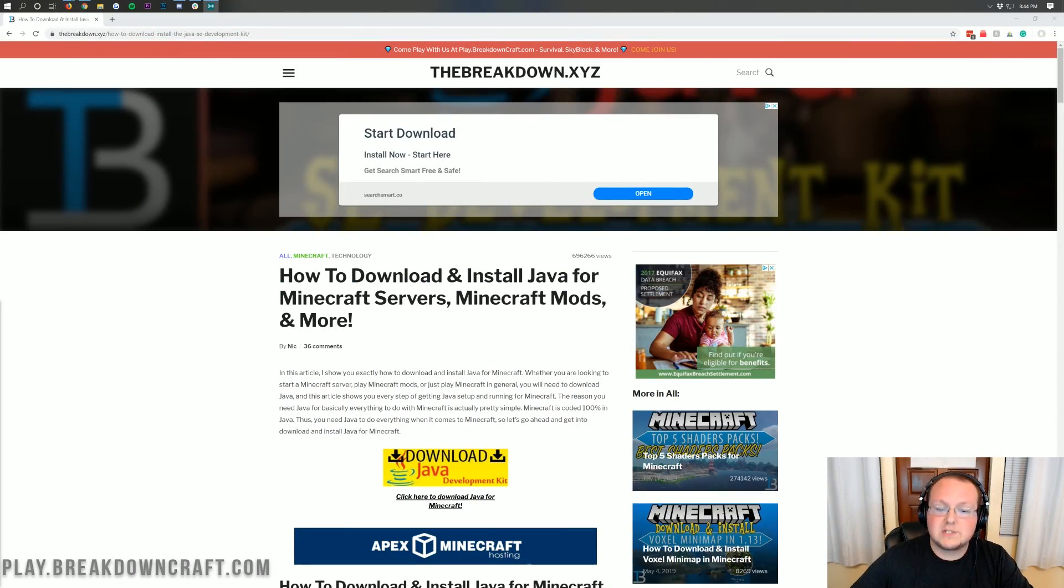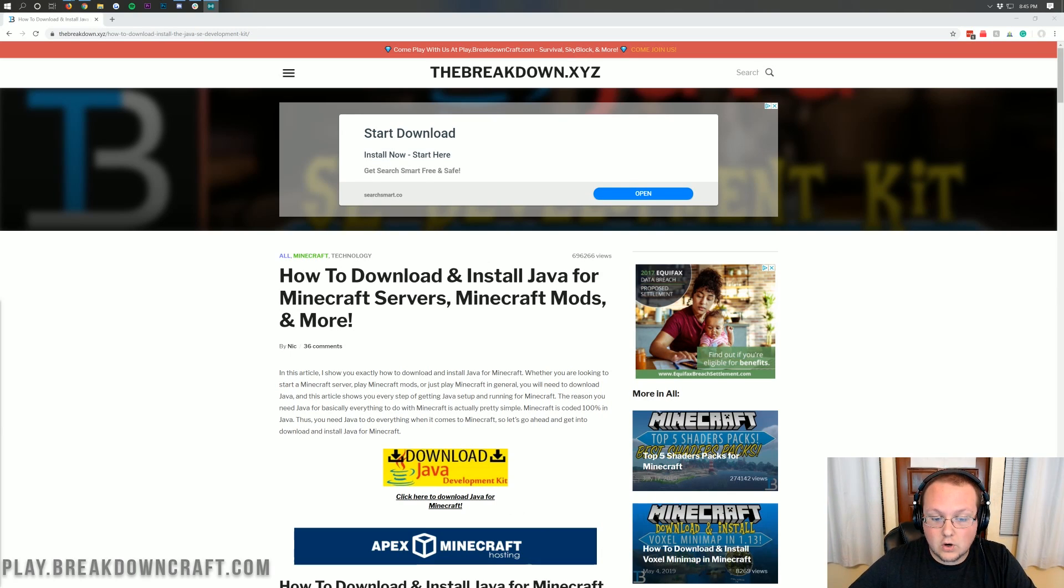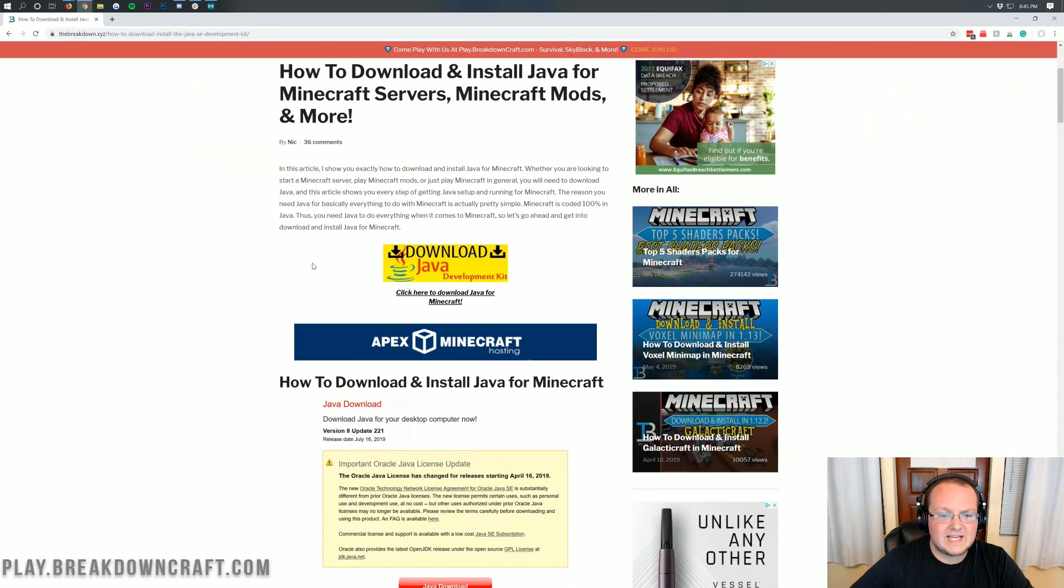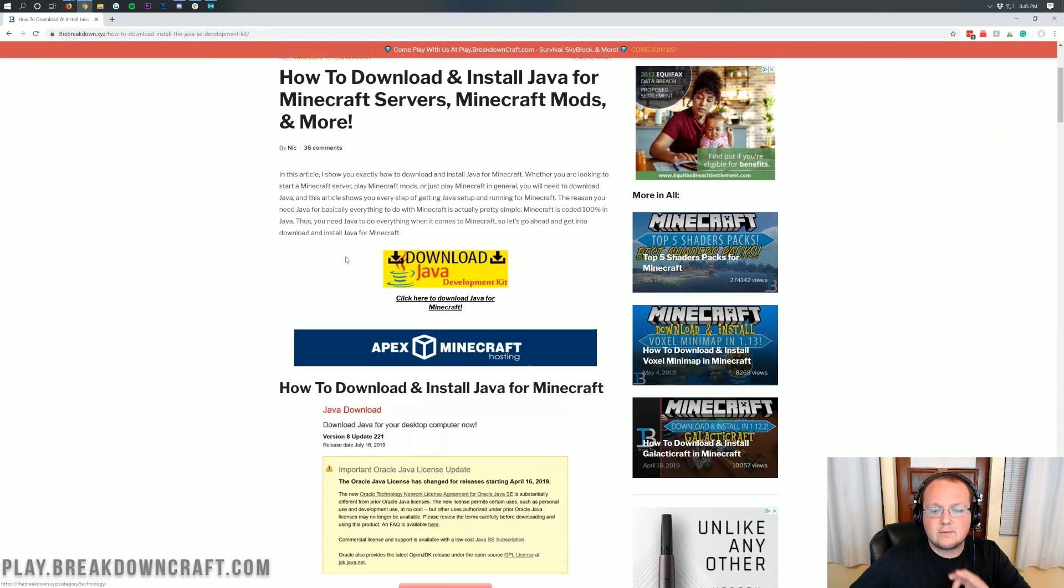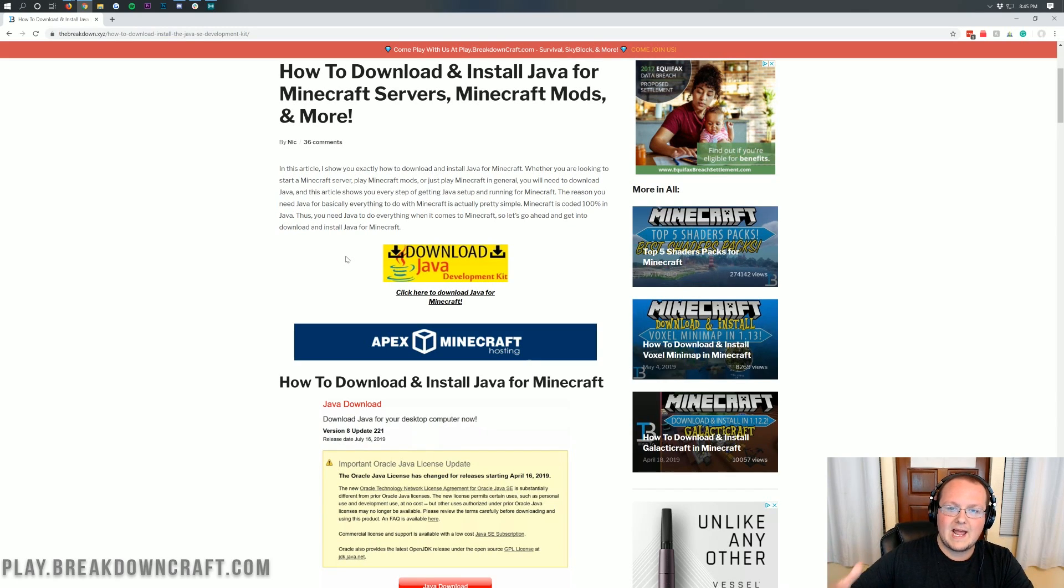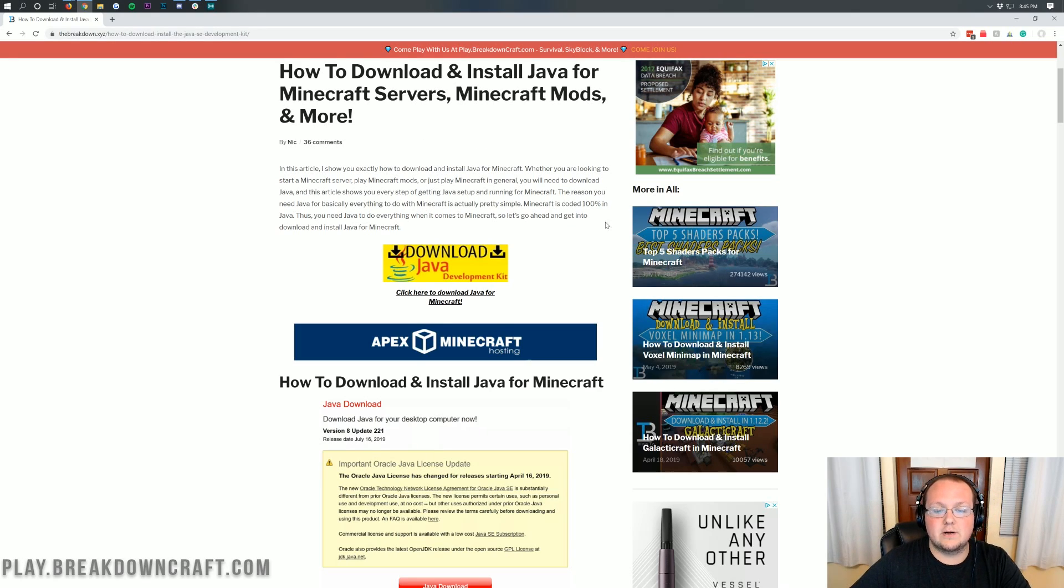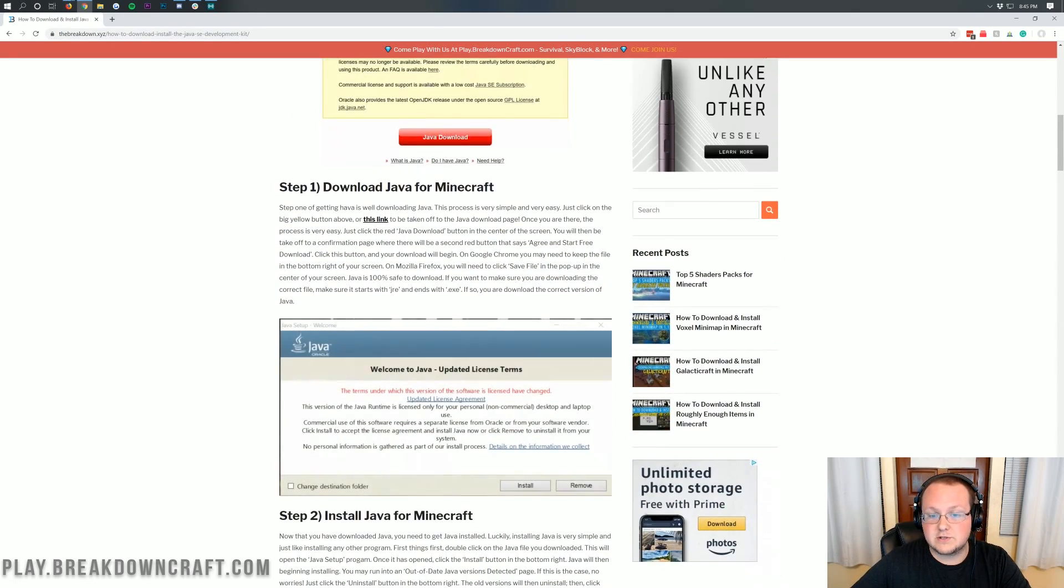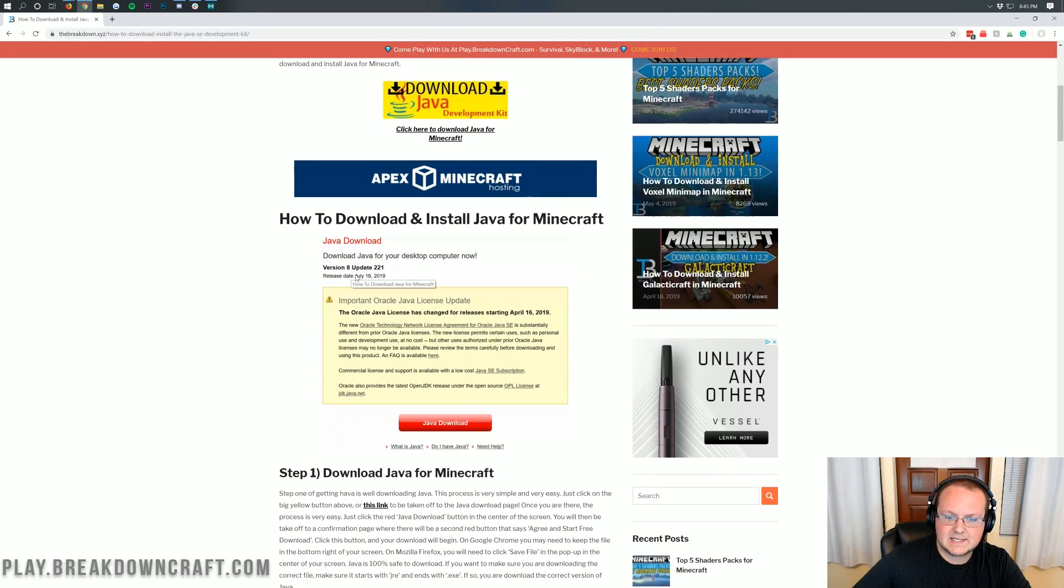So the first thing you're going to want to do is go to the second link down below. And this is actually our article on downloading and installing Java. It goes through everything. The reason it's important to go through this article instead of going to Java's website and going that way is because we make sure that the most recent and best version for Minecraft is set up here on the website and that's what you're downloading. It does change.